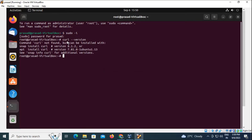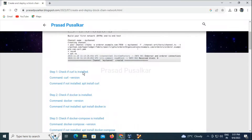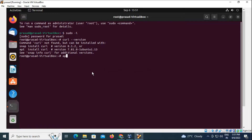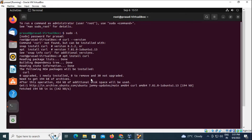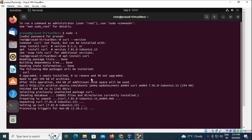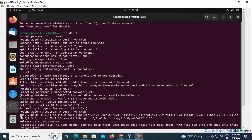First we will check if curl is installed. It is not present so we need to install it. We can do that by using the command 'apt install curl'. This command will install curl in our system.